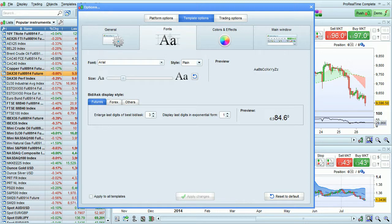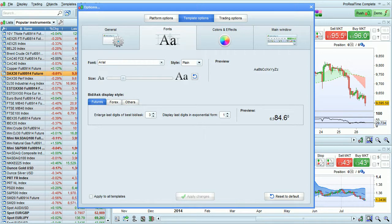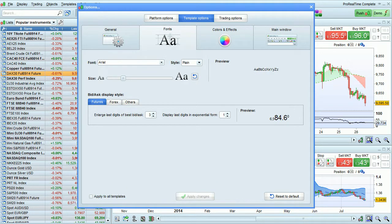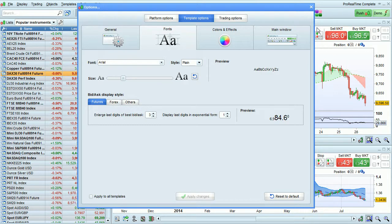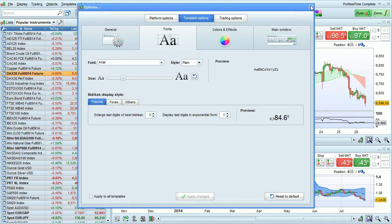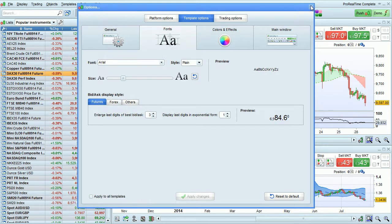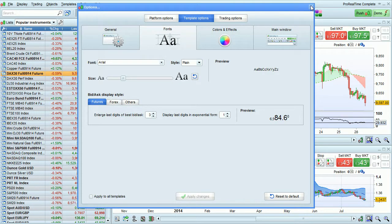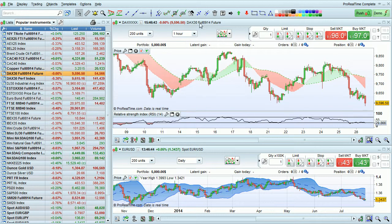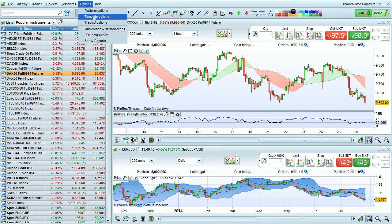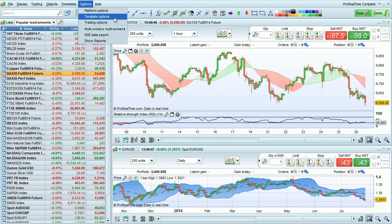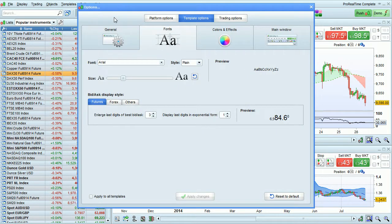I'm going to discuss using fonts and colors in the Pro Realtime platform. To access fonts and colors, go to Template Options. This can be accessed from the Options menu by selecting Template Options.